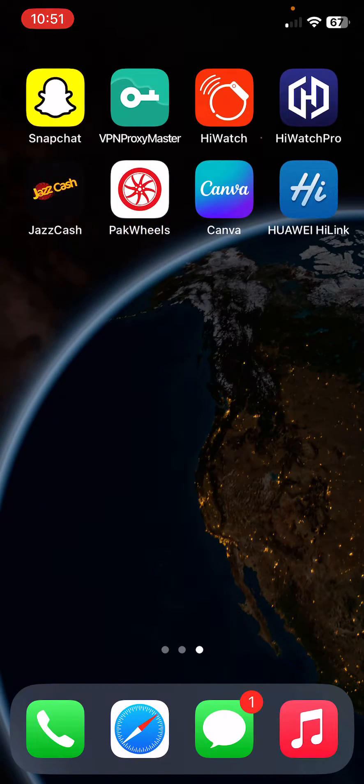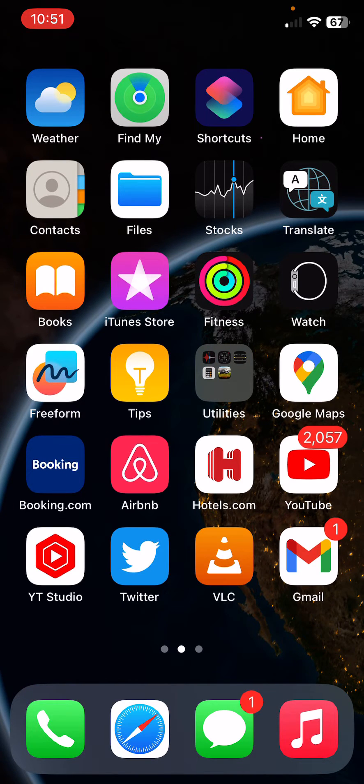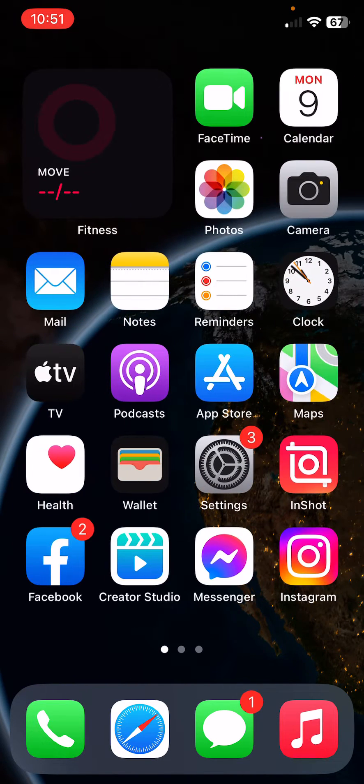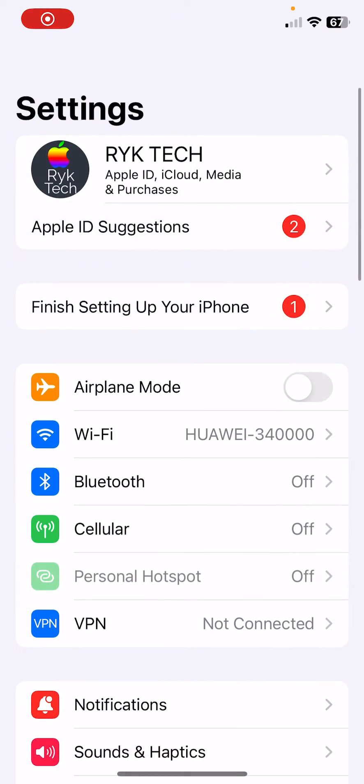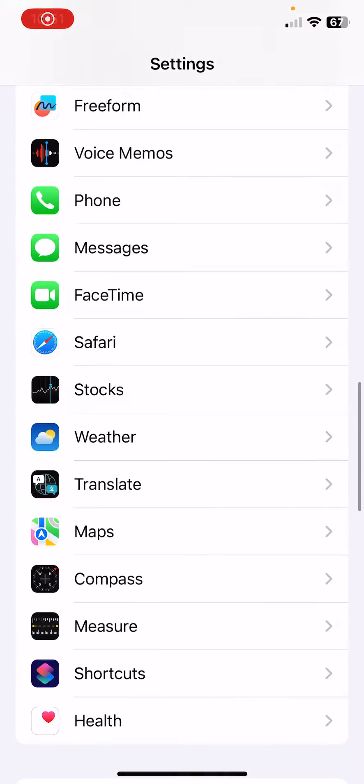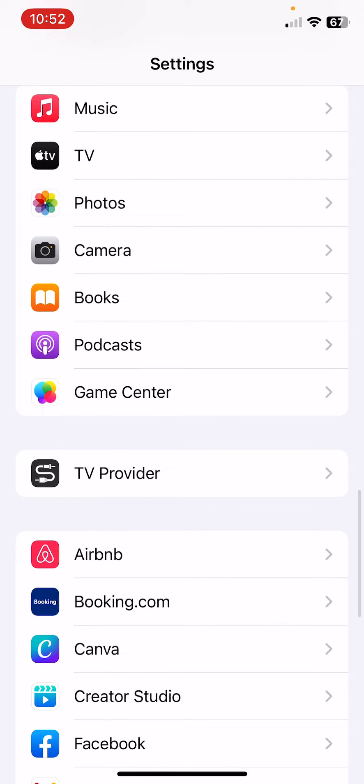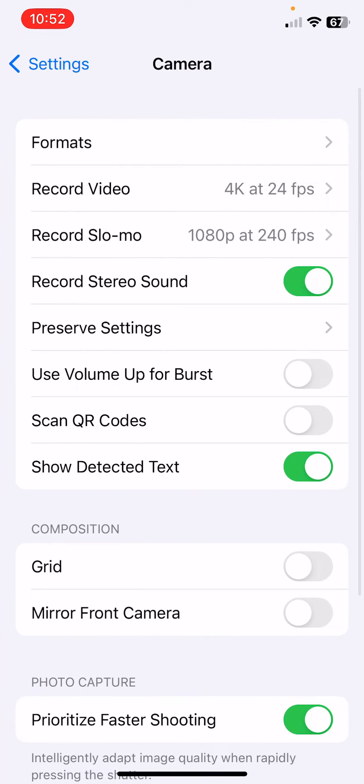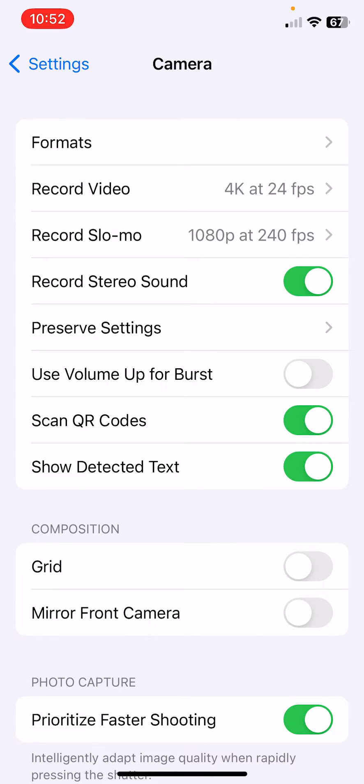First of all, make sure QR code scanner is enabled in the camera settings. For this, open Settings, scroll down, and find Camera here. Tap on it. Here you can see 'Scan QR Codes' - enable it.